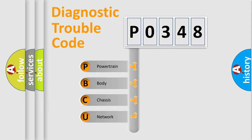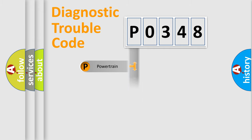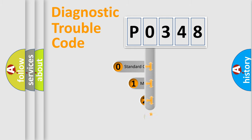We divide the electric system of automobile into four basic units: Powertrain, Body, Chassis, Network. This distribution is defined in the first character code.